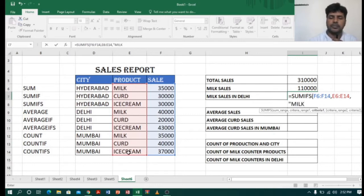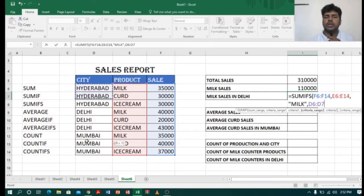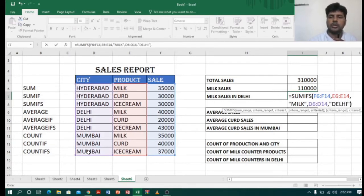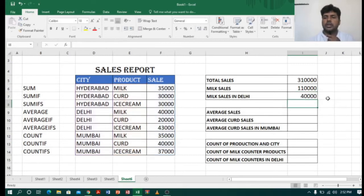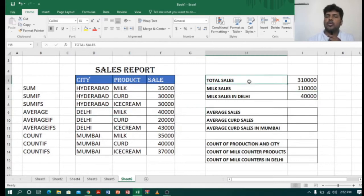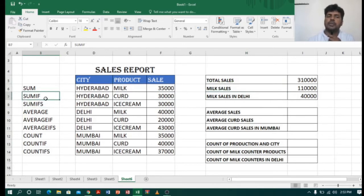Now I select the product criteria range, comma, and mention milk, close quotation, comma. Then I select the city range, comma, and type Delhi, close quotation, close bracket, enter. It is showing 40,000 — that is the milk sale from Delhi. So when you have one criteria use SUMIF, and when you have more than one criteria use SUMIFS.